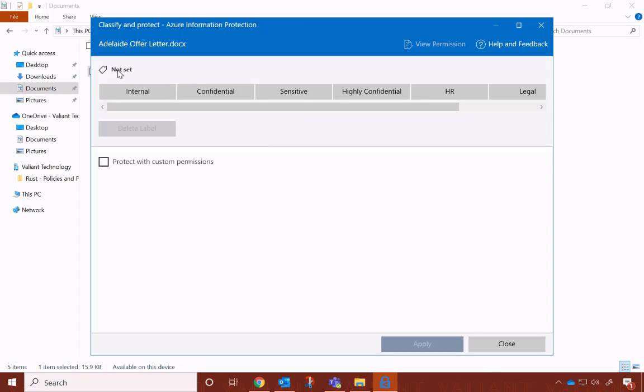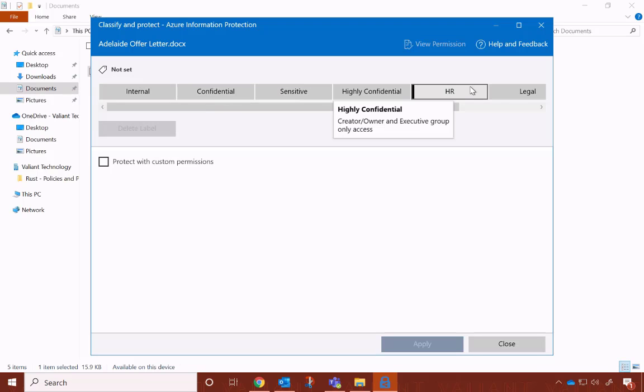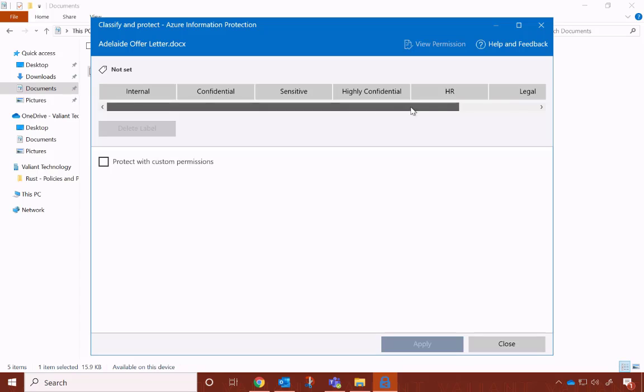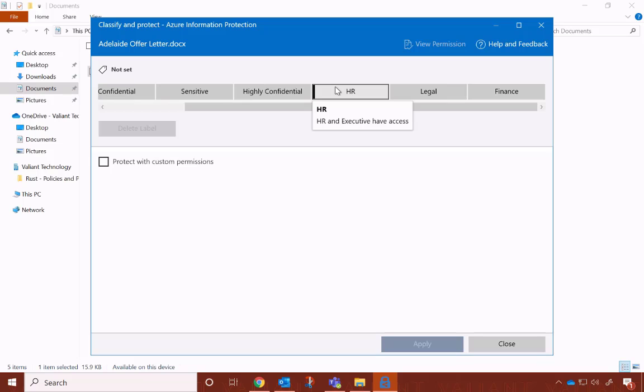At the top, you'll see that this doesn't currently have a label. I can pick from one of these labels, which has been provided by my administrative team. I'm going to mark this one as HR. If you hover over it, you can see some of the basic rules. Only people in the HR group or the executive group can have access to this file.